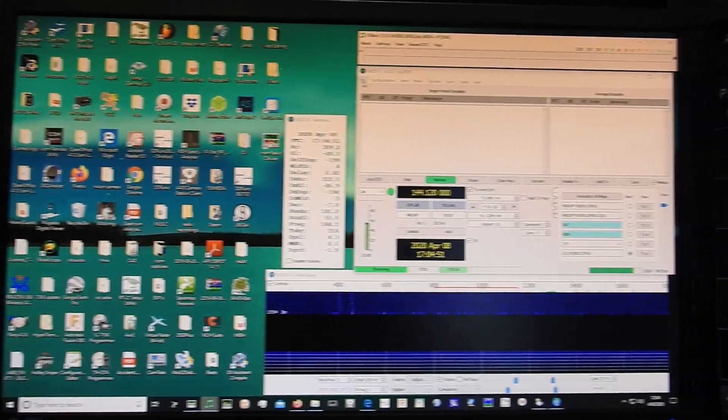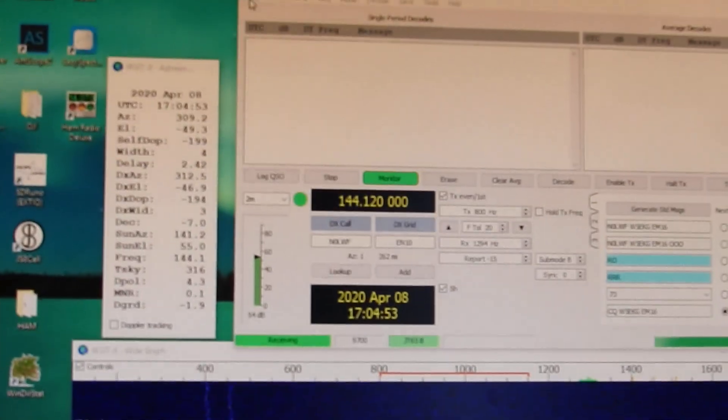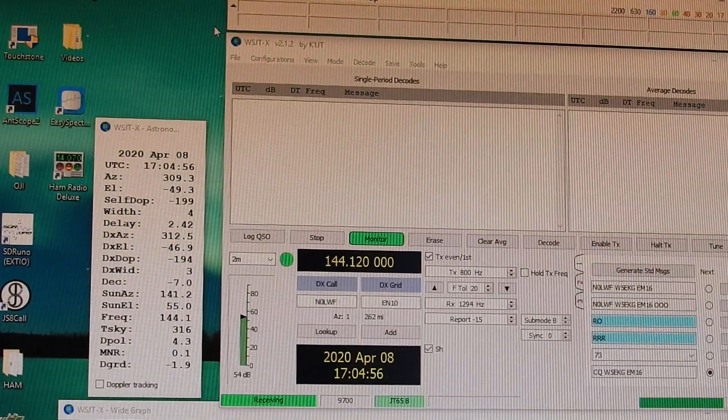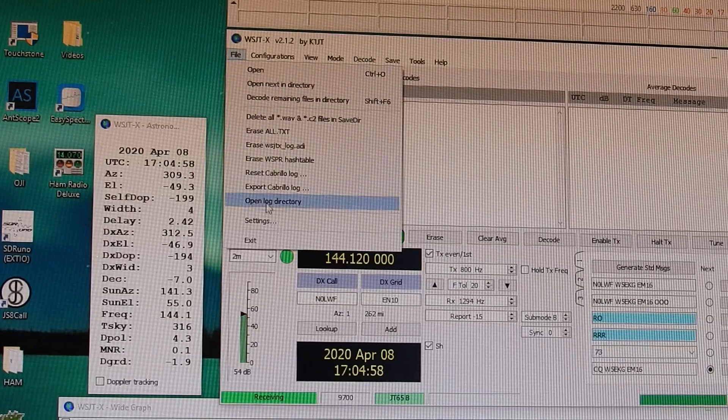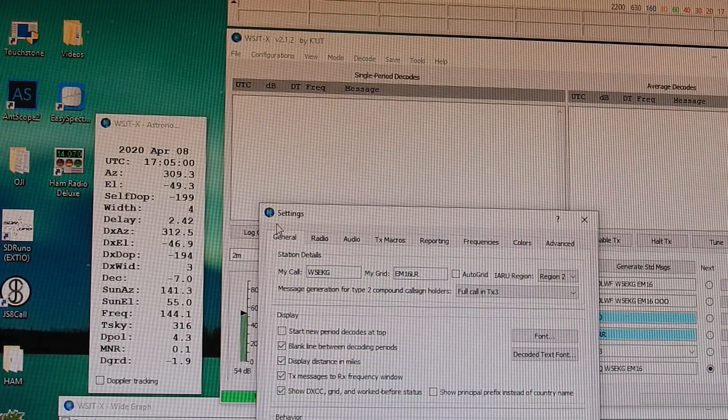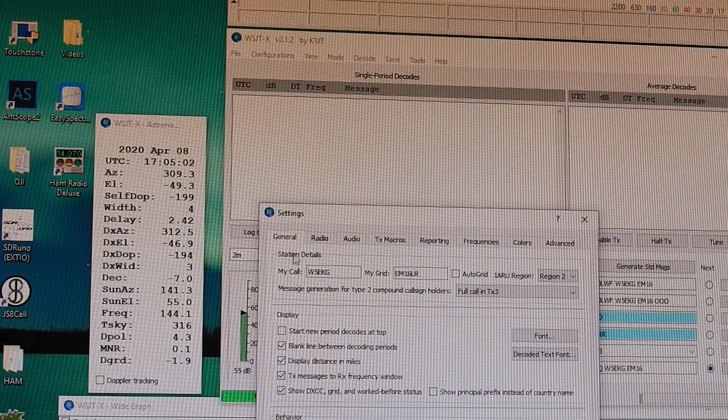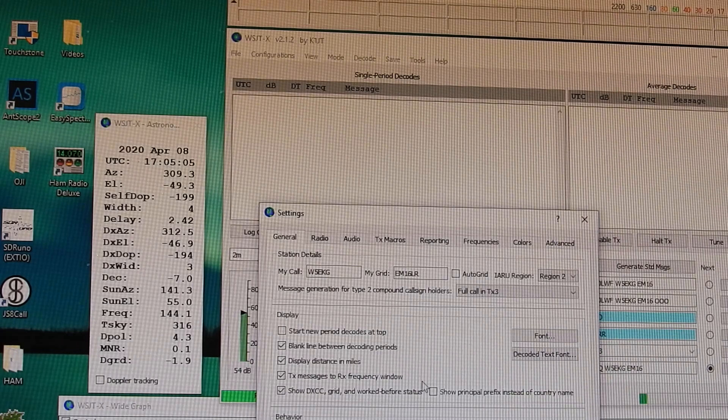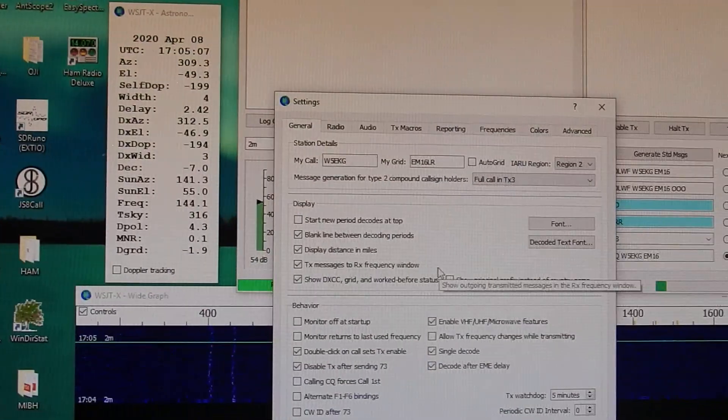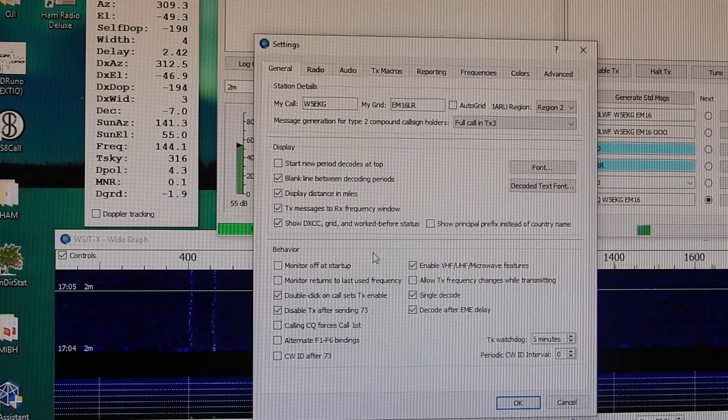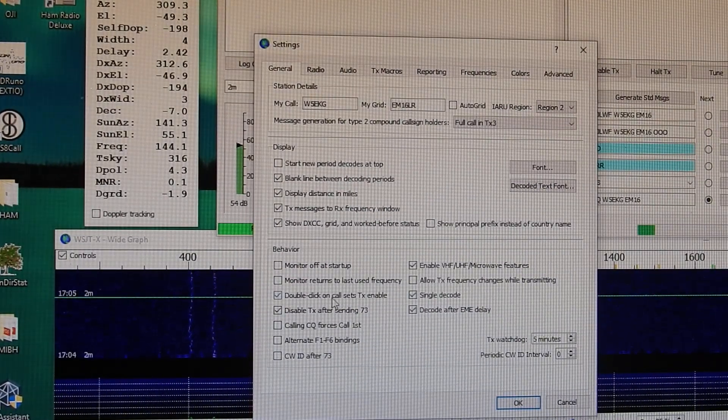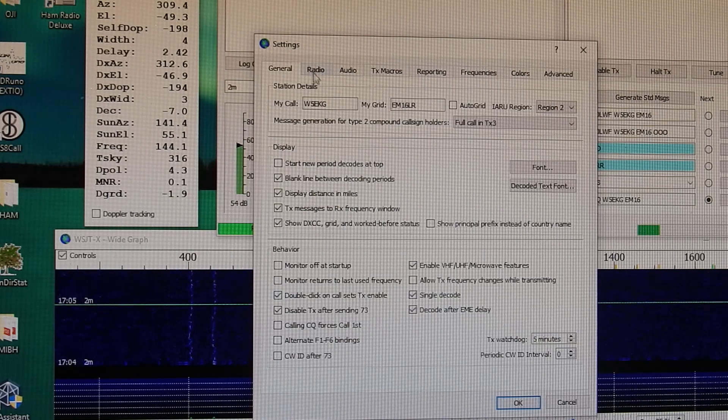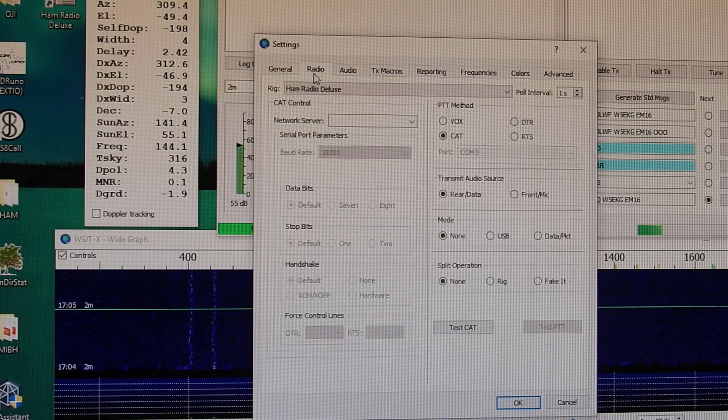But the first thing that you're going to want to do on a fresh setup is go up here to File, Settings. In your first tab, your general tab is where you're going to have your call sign and grid square. The behavior of how you want WSJT, this is going to kind of be on you how you want WSJT to act.